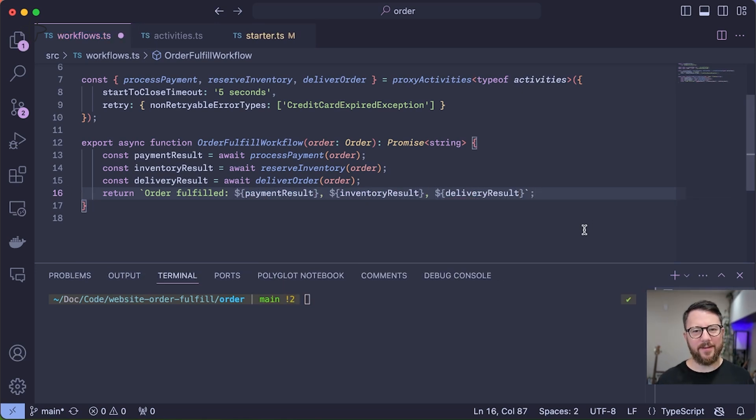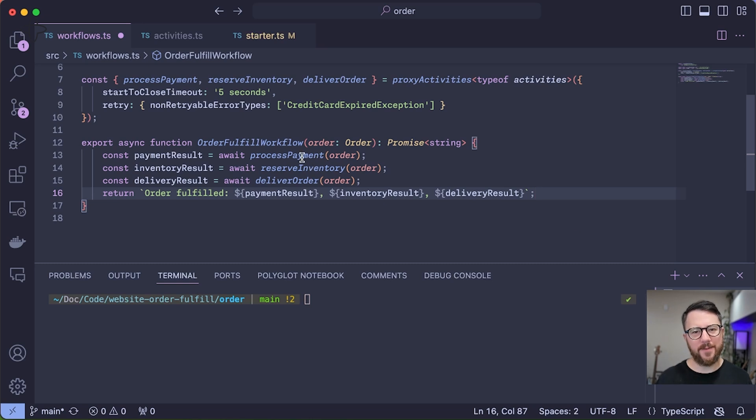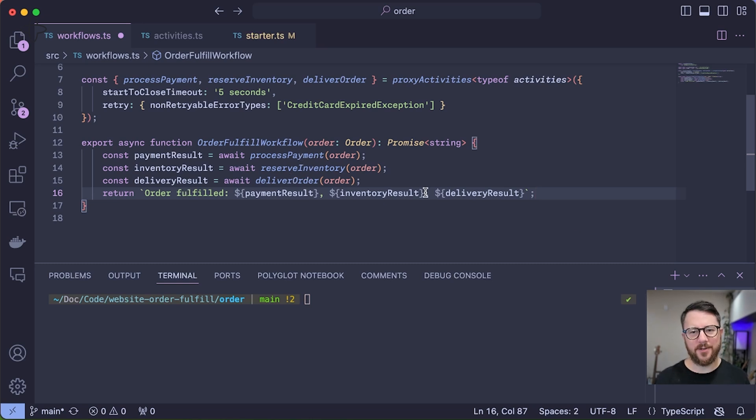I've coded up my basic auto-fulfillment workflow: three sequential steps—process payment, reserve inventory, deliver order—and returning that result. Let's run it.